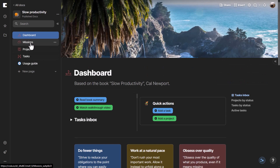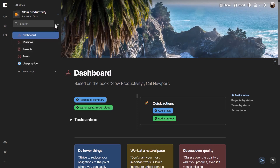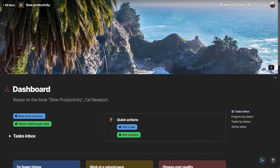These databases are related, just like in the Notion template. Missions are related to projects and tasks, projects are related to missions and tasks, and tasks are also related to both projects and missions. Everything is connected via relation columns.